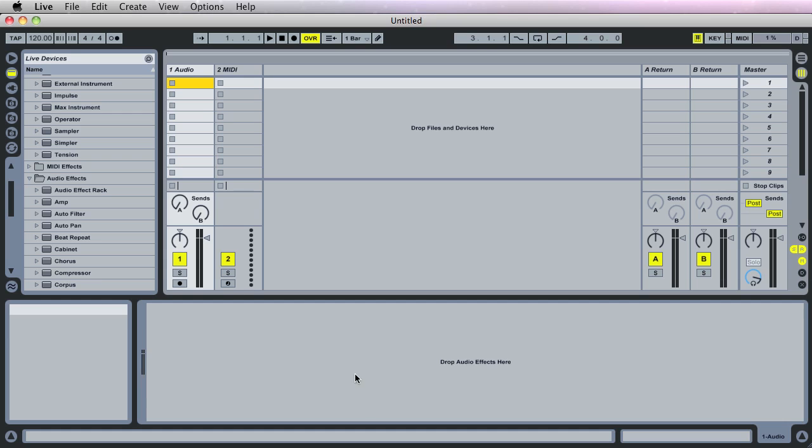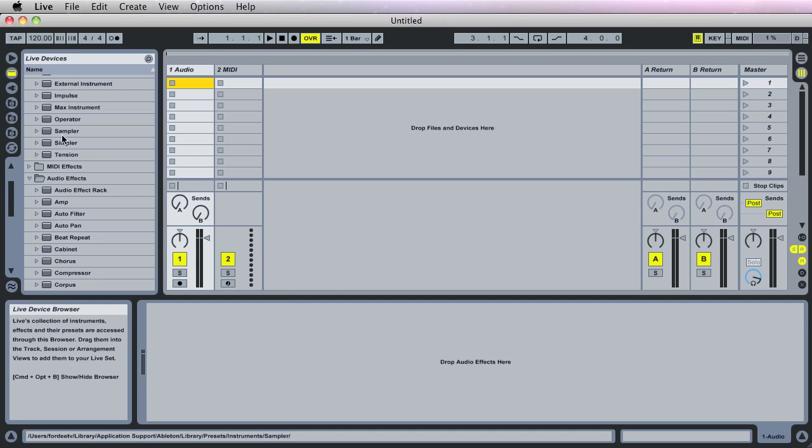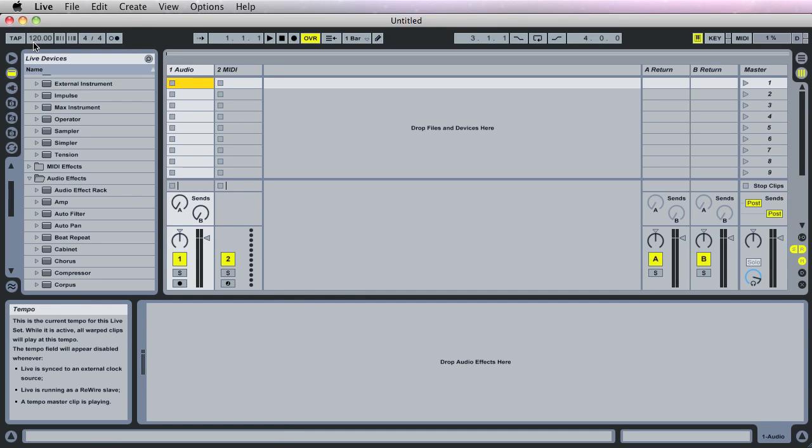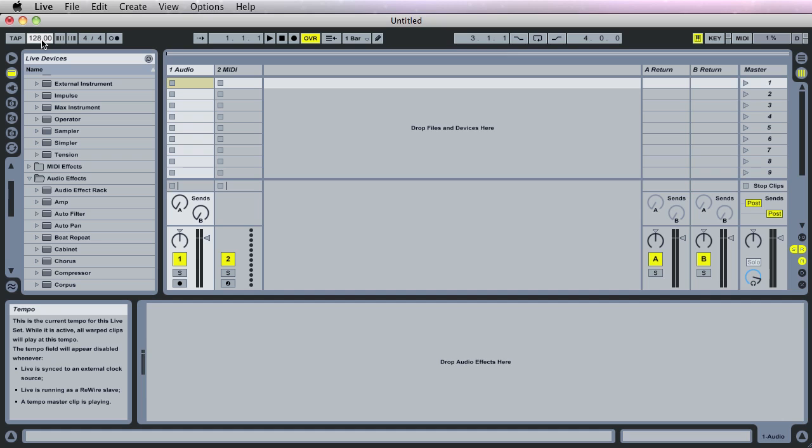Let's start out. I got Ableton Live 8 opened up right now. First thing we want to do is probably set the tempo. I'm a dance guy myself, so today's tutorial will be based around dance, but obviously can be used for other genres of music as well. I'll do a hip-hop tutorial down the line. Let's set our tempo to 128, a good dance tempo.